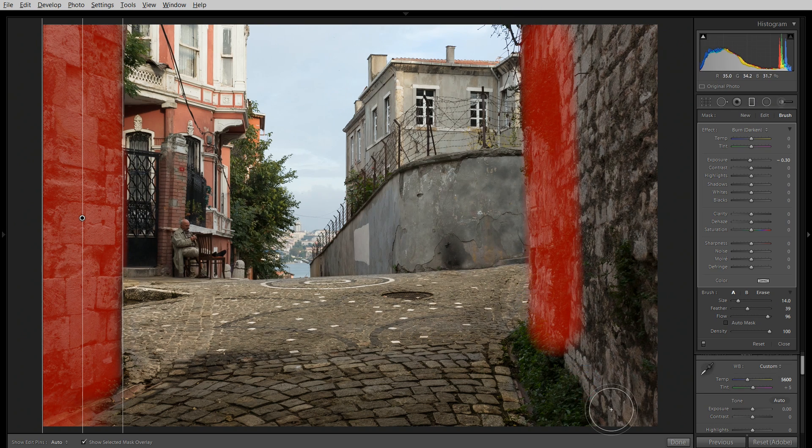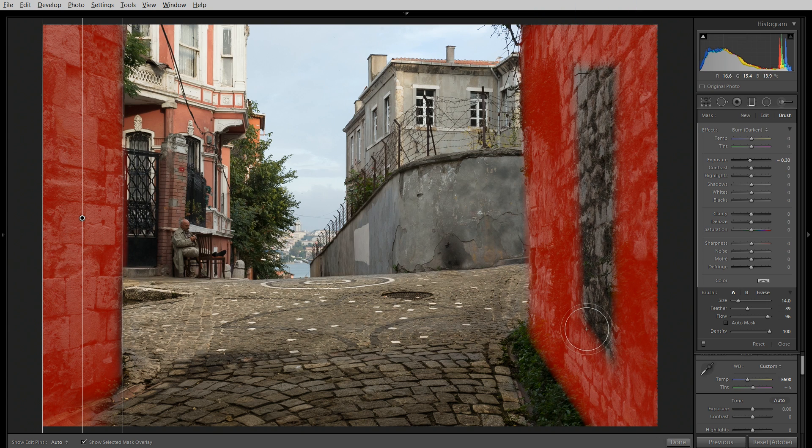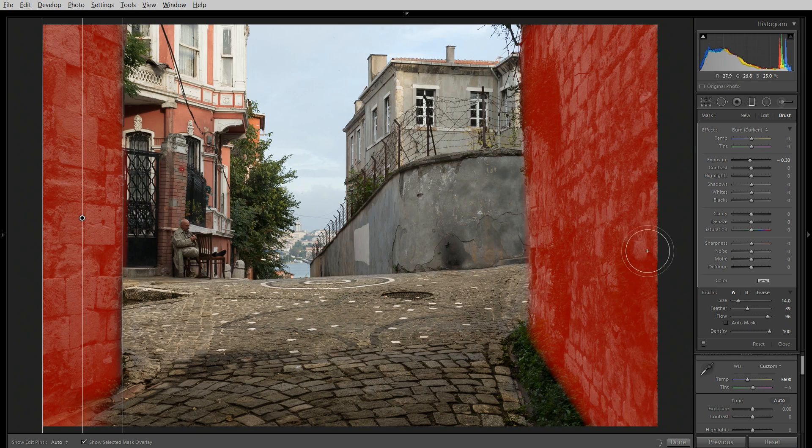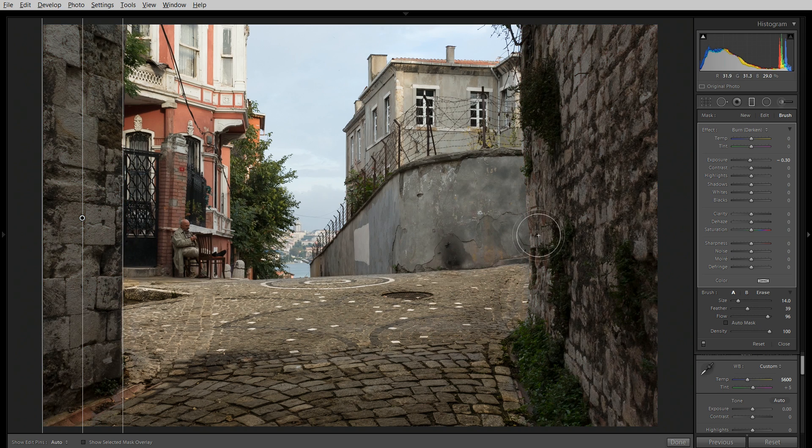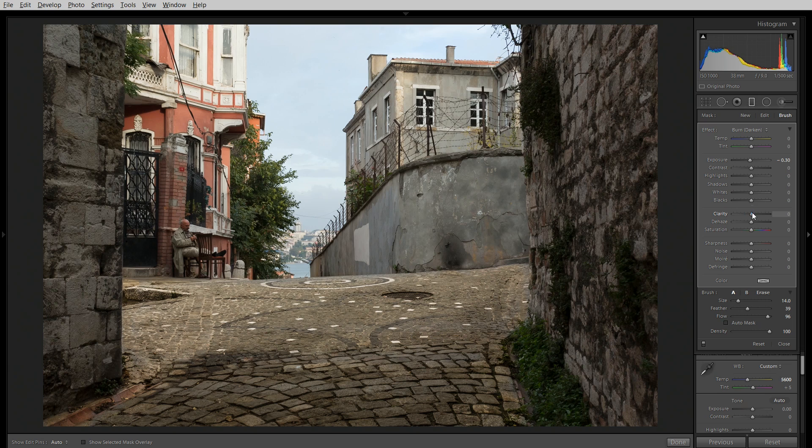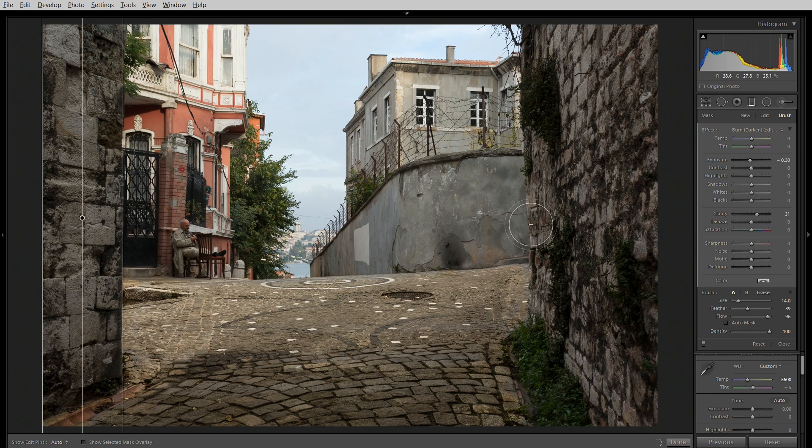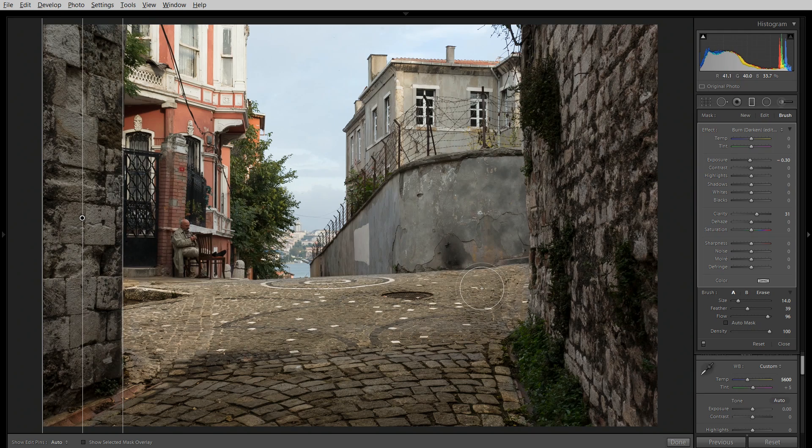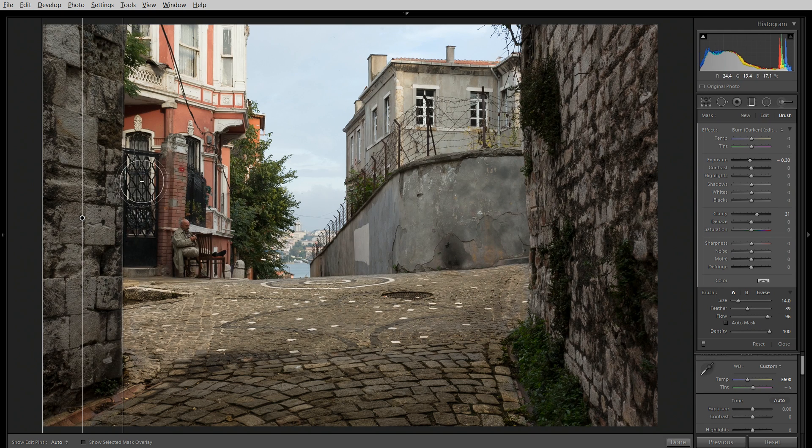Like so. Really quick. Now I'll hit O, turn off my masks. And I'll decide what I want to do here. I think I want to bring out a little bit of texture. And I'll leave the color the same. And that looks pretty good. So that's my graduated filter masks on the side walls.